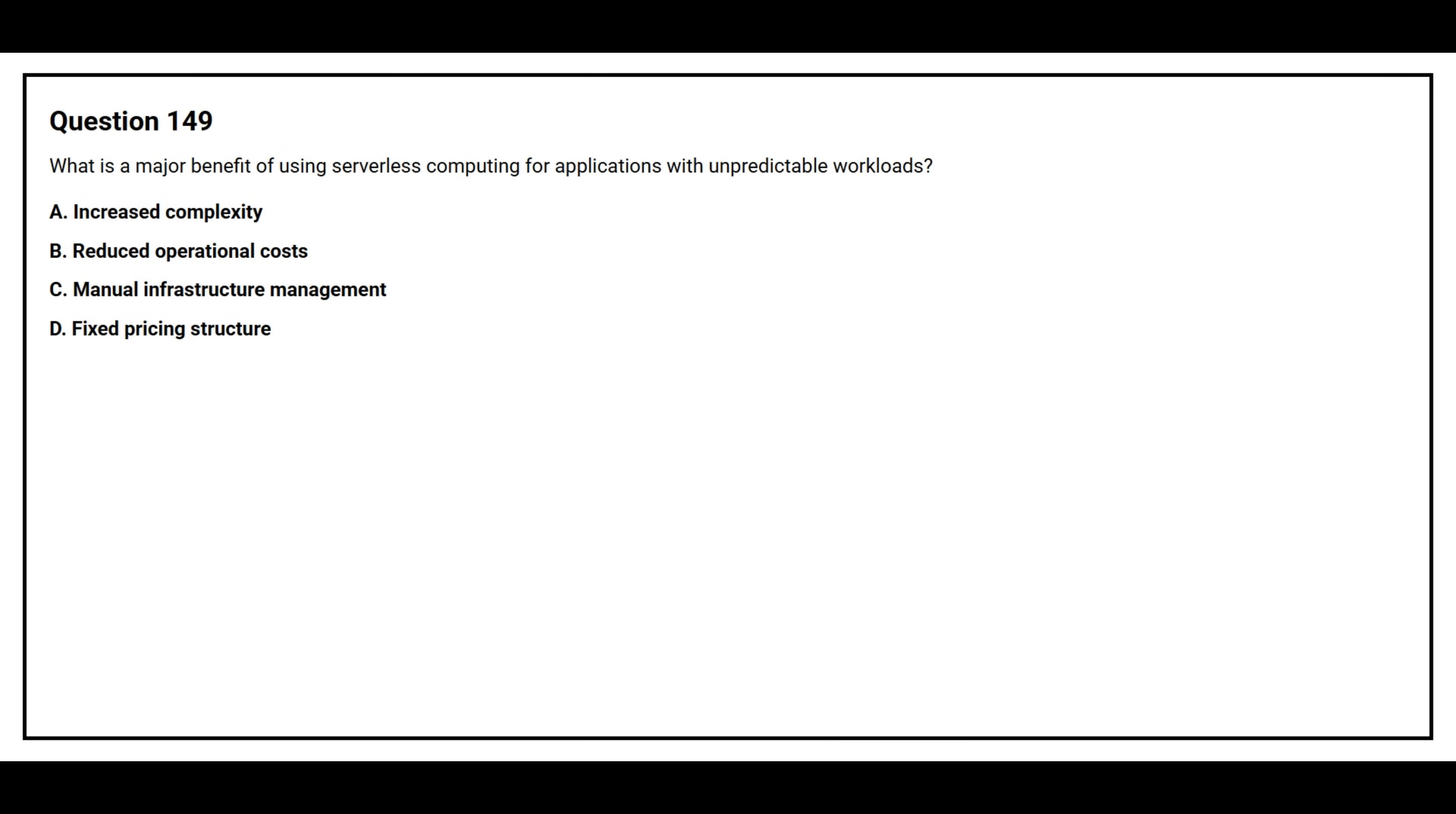Question number 149. What is a major benefit of using serverless computing for applications with unpredictable workloads? Option A: Increased complexity. Option B: Reduced operational cost. Option C: Manual Infrastructure Management. Option D: Fixed Pricing Structure.